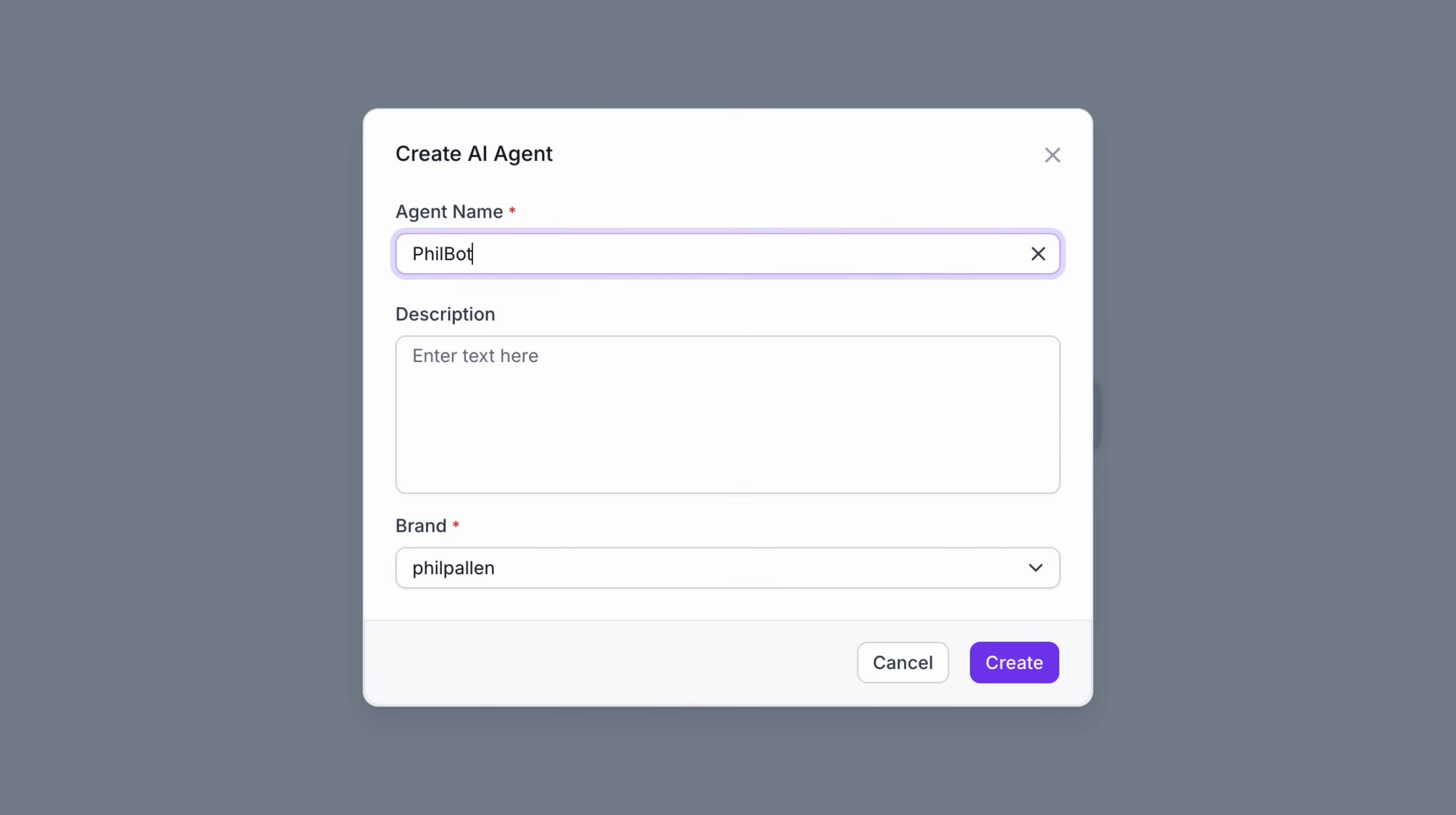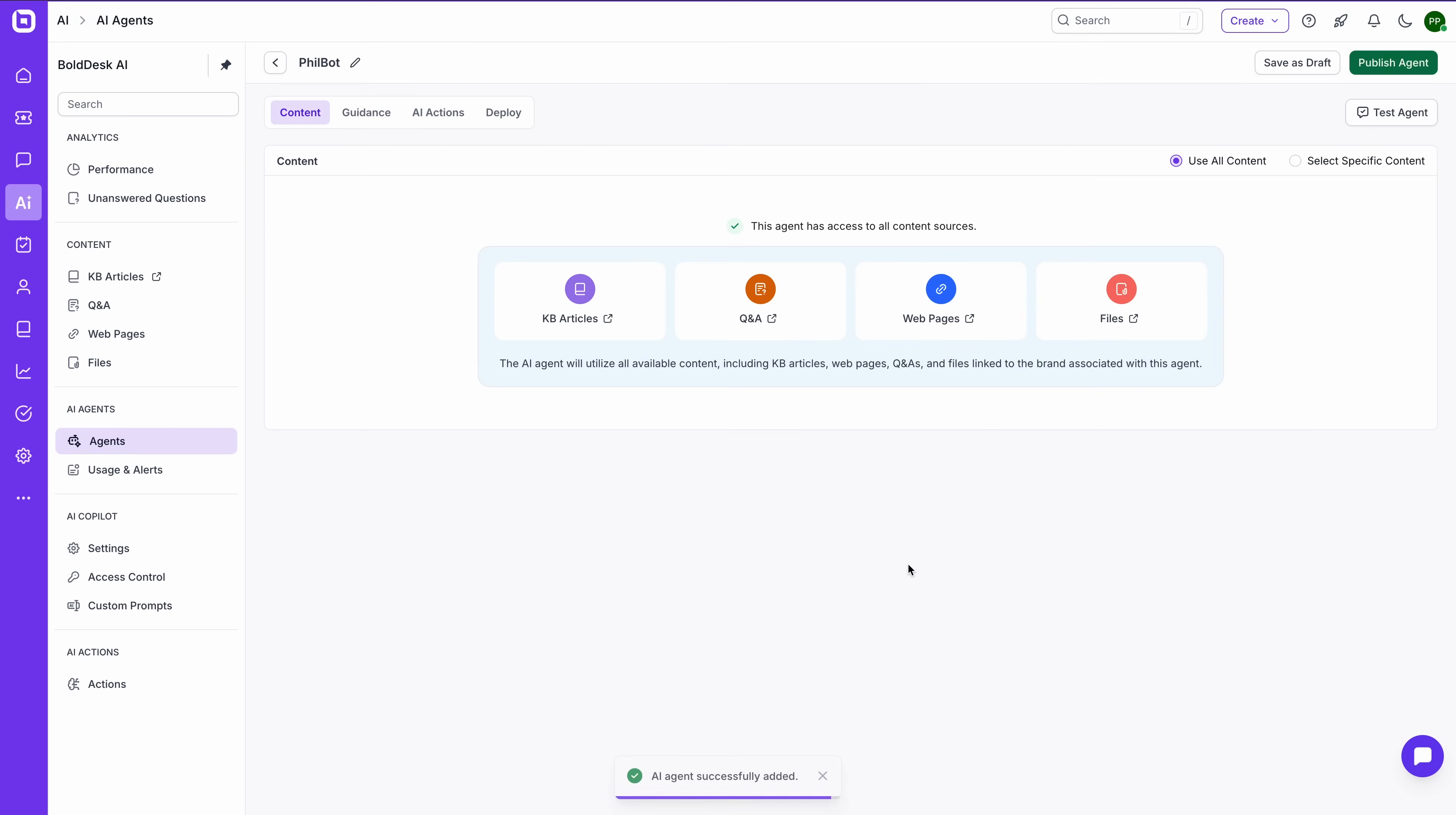Just name your agent, give a quick description, and choose the brand it will represent. That is it. You are ready to go. Think of this as your 24-7 virtual teammate, designed to handle a high volume of tickets without human delay or bottleneck.